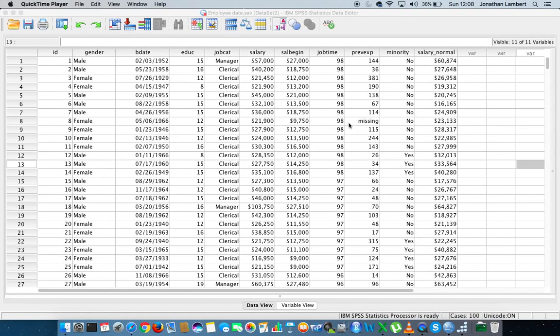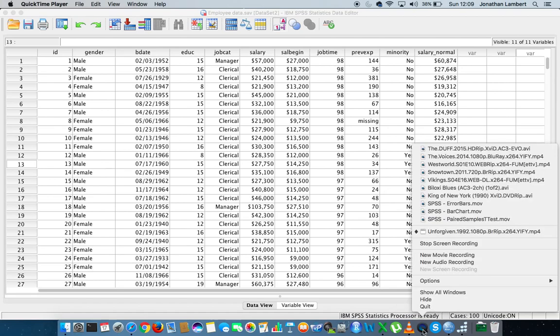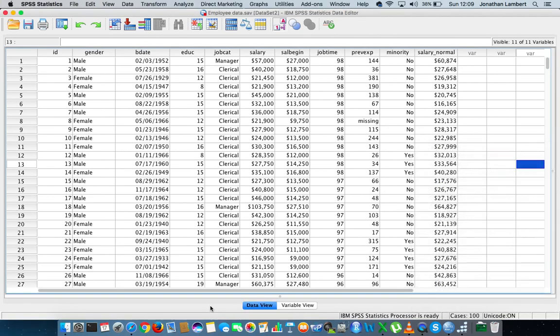Hi guys, this is Jonathan Lambert with the Mathematics Development and Support Service at the National College of Ireland. This short video is going to deal with how to undertake an analysis of variance through SPSS, or if we were to shorten that down, it's how to conduct